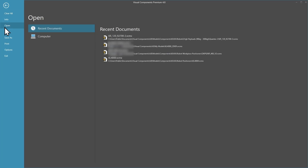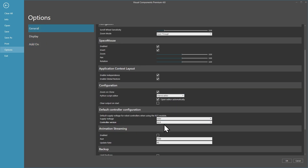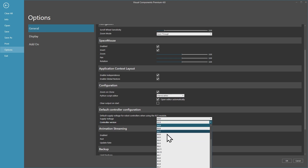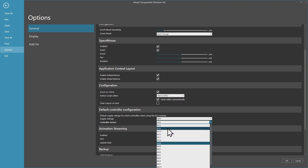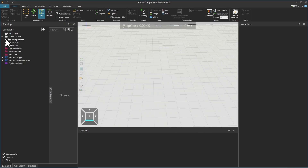We're going to go to the File tab and have a look at our options, go to the add-on and verify that our KUKA.SIM add-on is activated. In the general options I will change the controller version to 8.74 because my Office Lite version is also running on 8.74. You have to make sure that if you use a real robot it has to be the same controller version, then click OK.